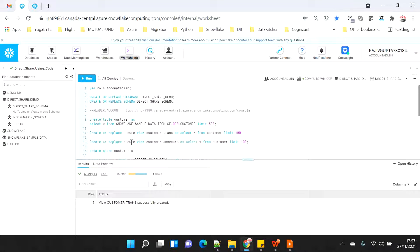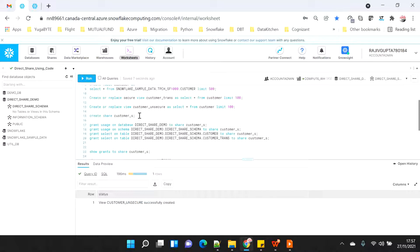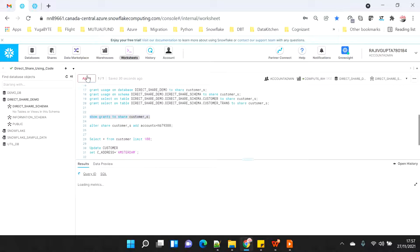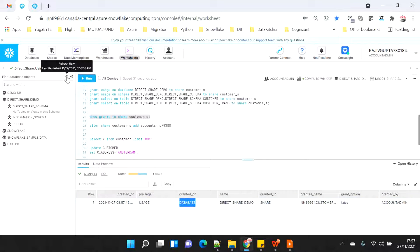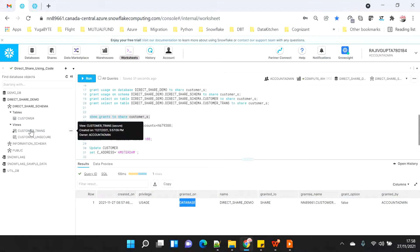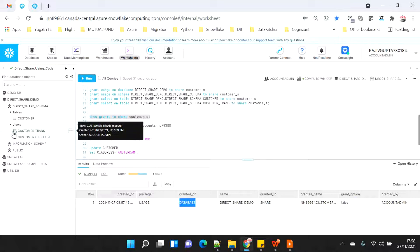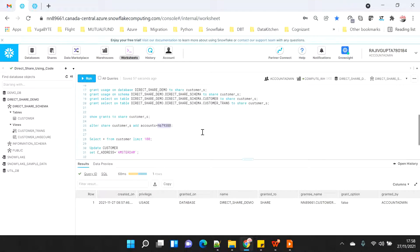I'm removing the unsecure view and will come back to that later. Both views are using the same data - the only difference is one is secure and one is unsecure. Now I'm going to create a share - it's very simple: 'create share customer_s'. I will grant usage on the database to share customer_s. If I check 'grants to share', I can see I have usage on the database. You can see two views - customer_trans (secure) and customer_unsecure - and notice the lock symbol attached to the secure view.